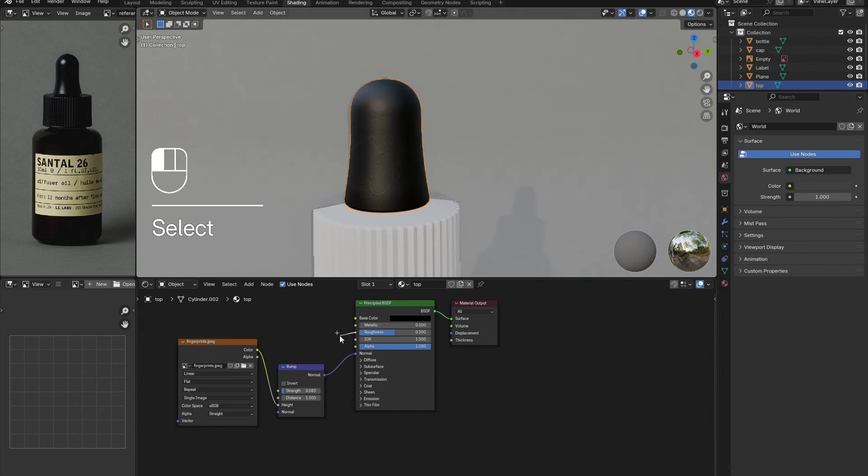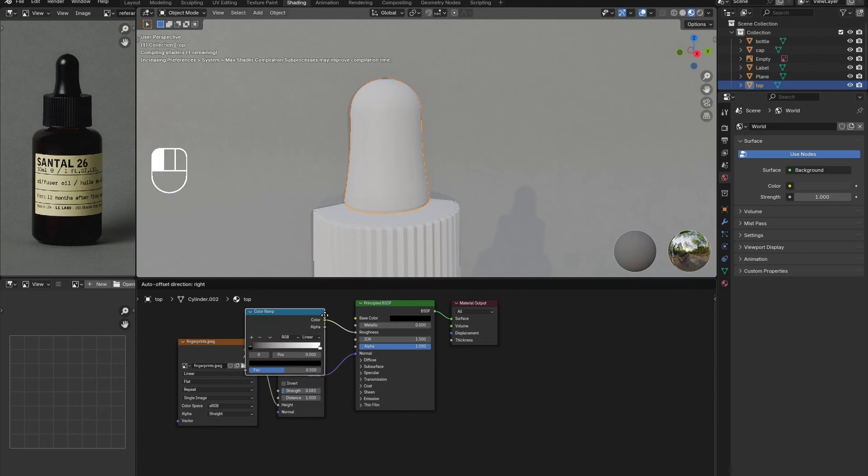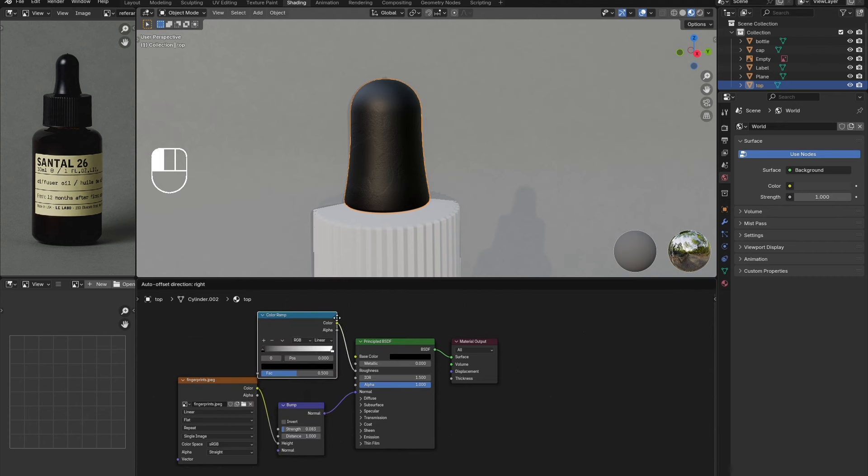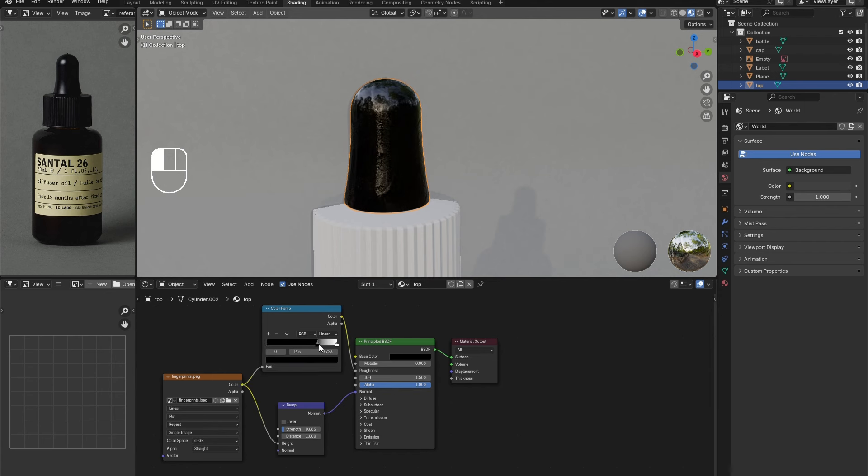Adjust the strength so that it is less noticeable. Then connect a color ramp node between the roughness and image texture nodes. This will be used to adjust the roughness of the material and fingerprints. Play around with the slider and the strength of its colors.